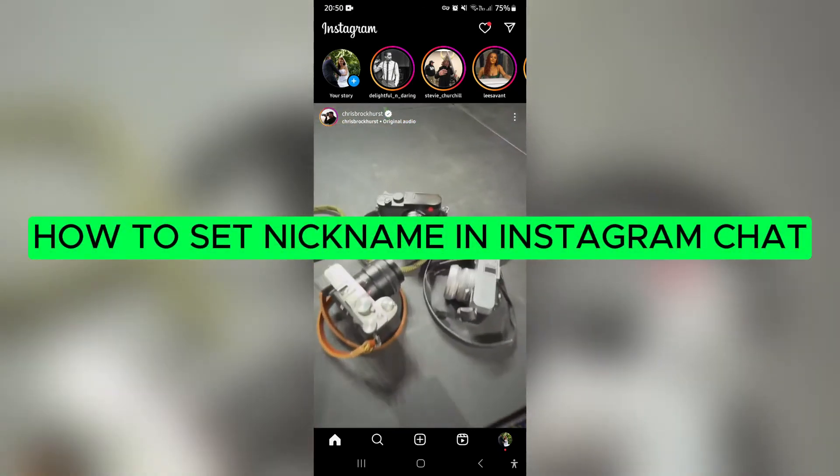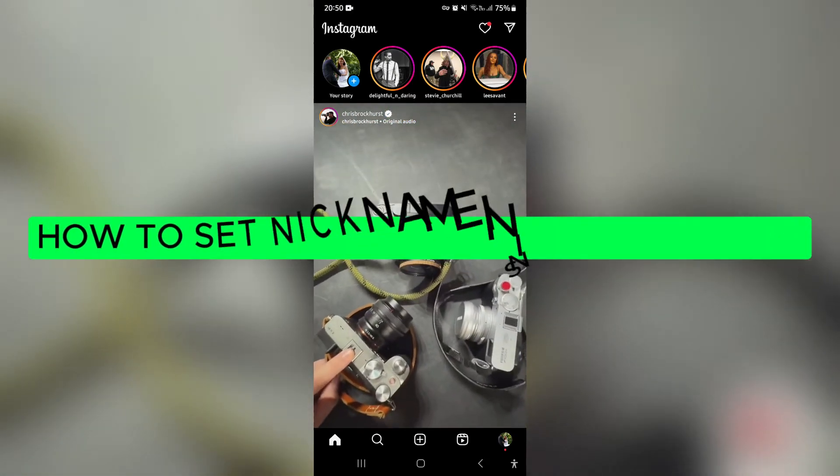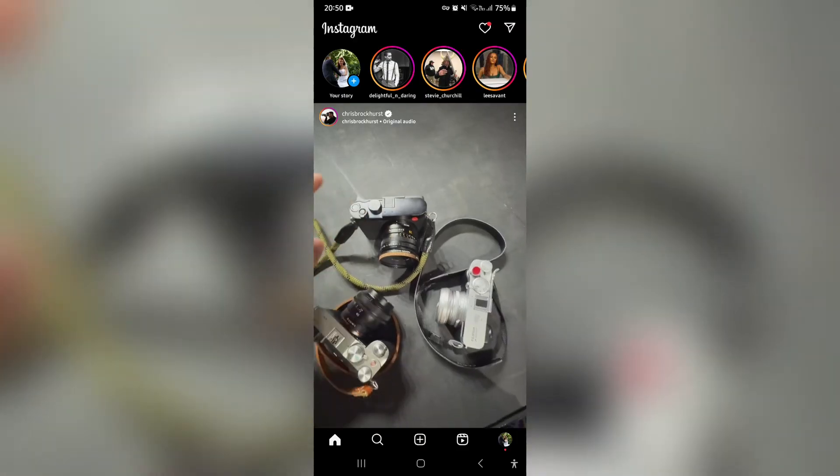How to set nickname in Instagram chat. Ladies and gentlemen, good day. Welcome to the channel.